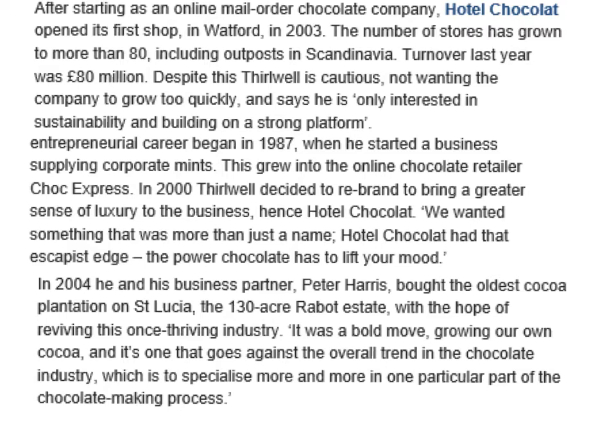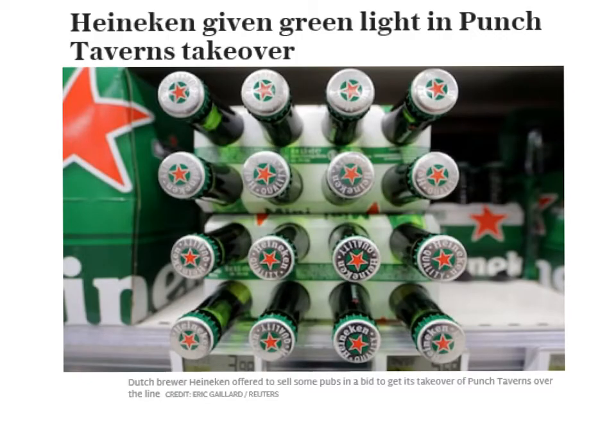So they decided to backwards vertically integrate. The second example I'm going to discuss is a forward vertical integration, looking at Heineken. This has been in the media quite a lot recently because it had issues with competition policy, which put the deal in great danger, but they've actually now been given the green light in the Punch Taverns takeover to acquire a pub chain around the UK.